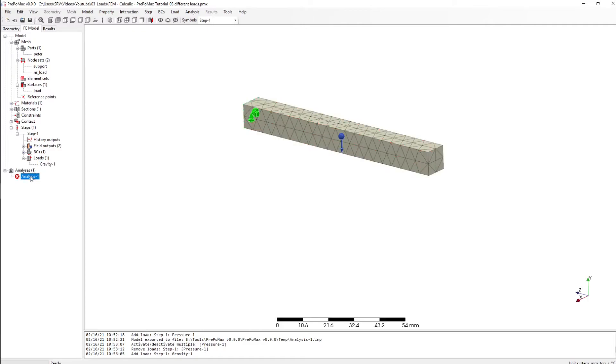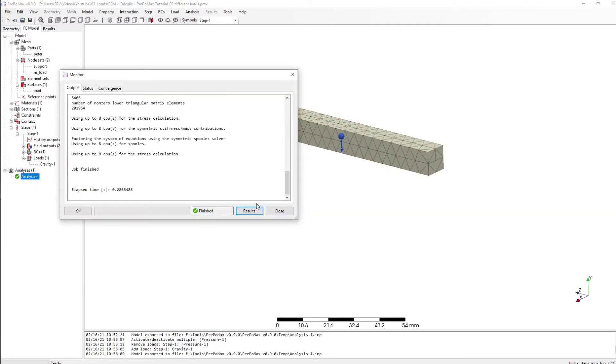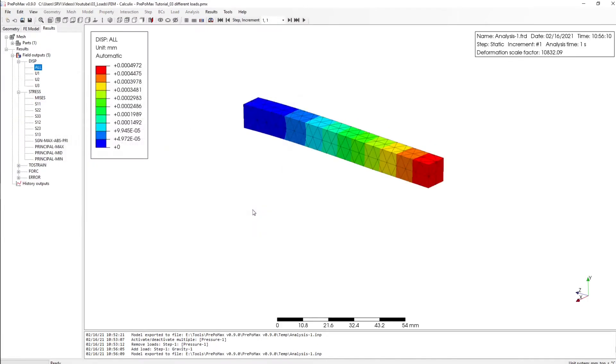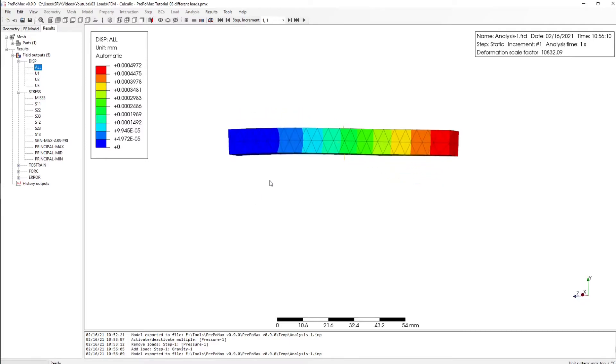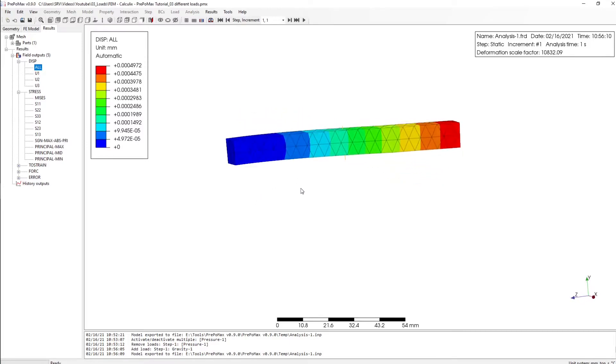Okay, let's start simulation. Results and here we have our result.